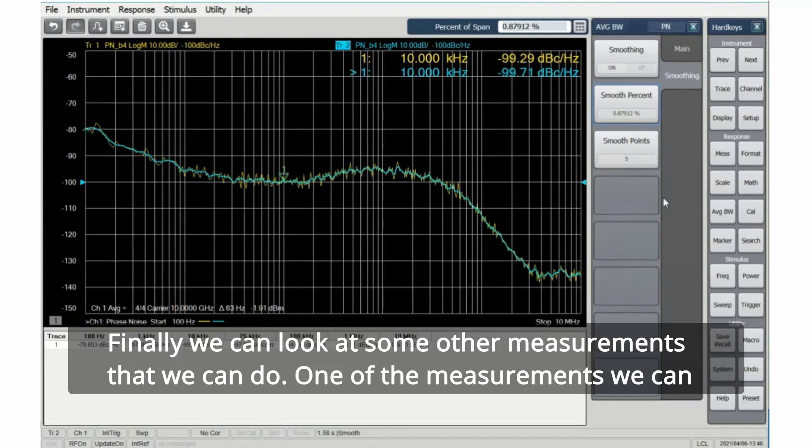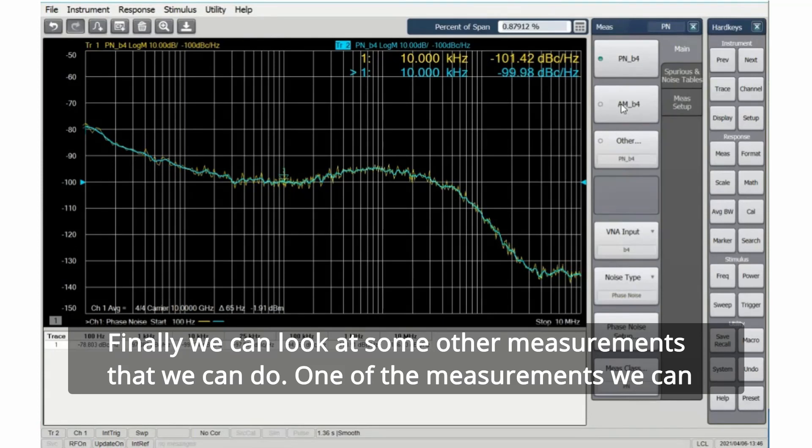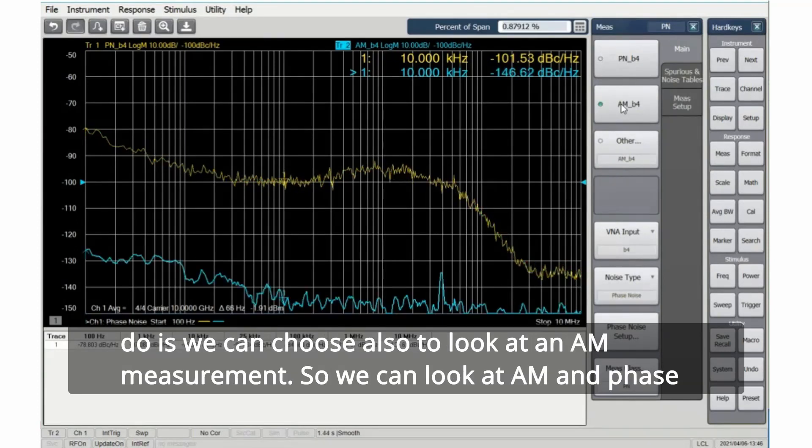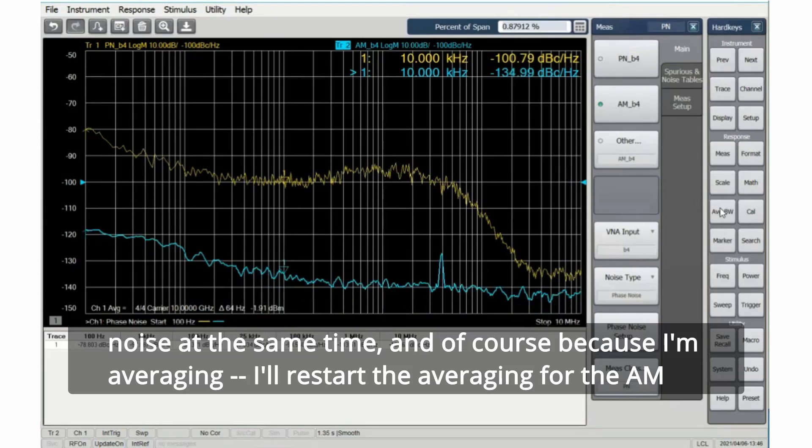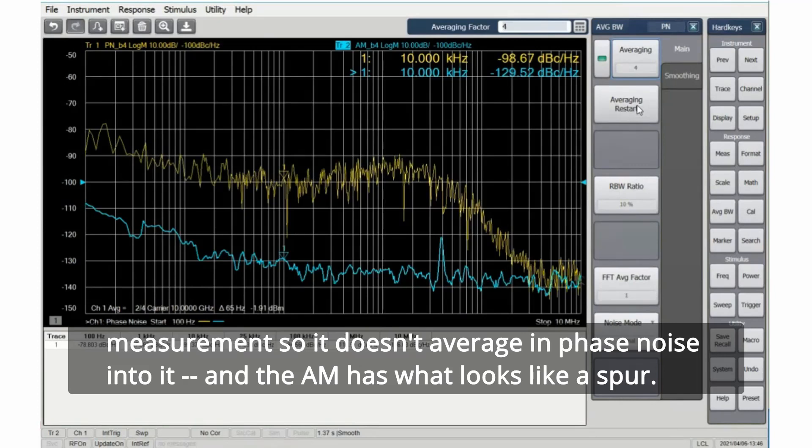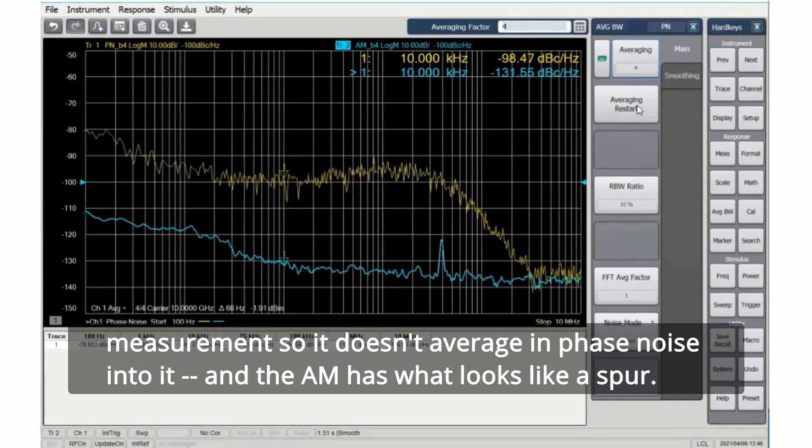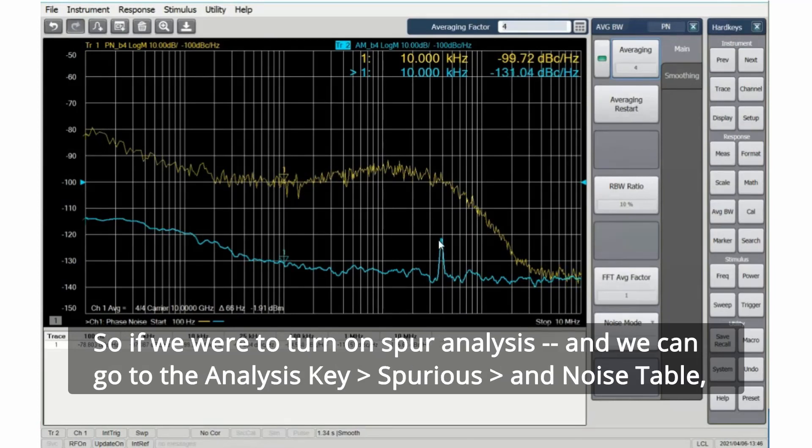Finally, we can look at some other measurements that we can do. One of the measurements we can do is we can choose also to look at an AM measurement. So we can look at AM and phase noise at the same time. And of course, because I'm averaging, I'll restart the averaging for the AM measurement so it doesn't average phase noise into it.